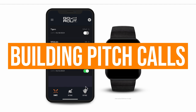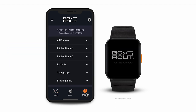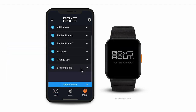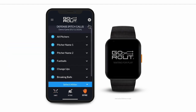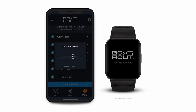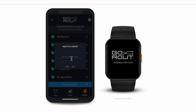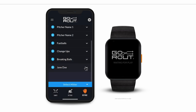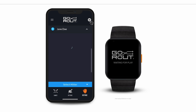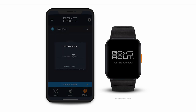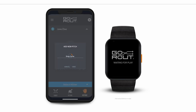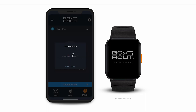To build your pitch calls, navigate to the Defense tab at the bottom of the screen. From there, tap the plus button to create a new pitch group. Pitch groups can be organized by pitch type, pitcher name, or however else you want to group your pitches. In this case, we'll create a new group for our pitcher, Jane Doe. Click the dropdown to expand your pitch group and you can start adding all the pitches you want. You can use up to 40 characters for each call and add as many calls as you want to each pitch group.